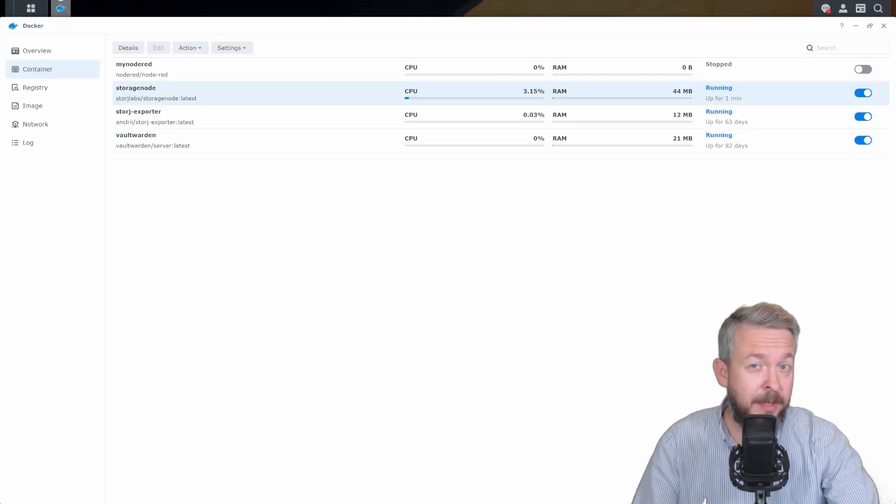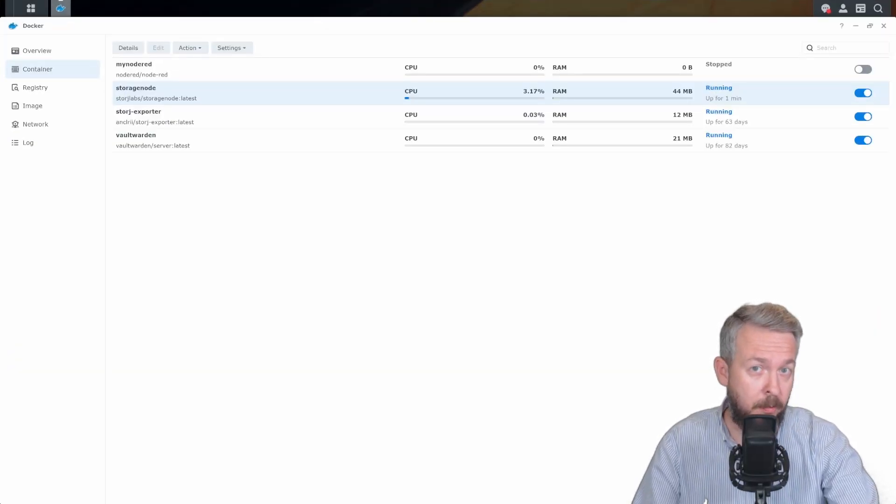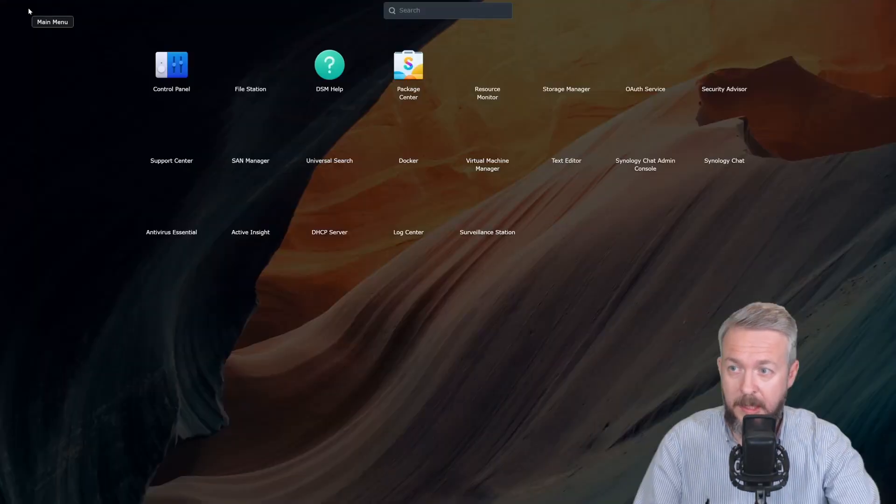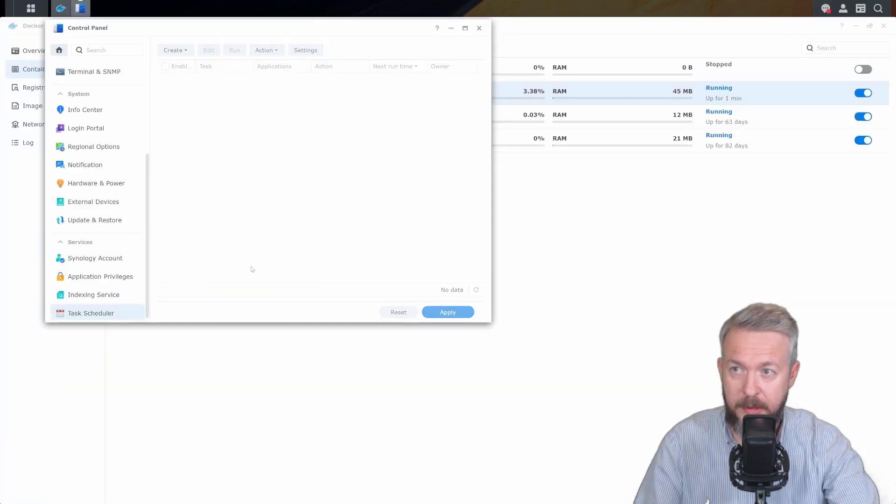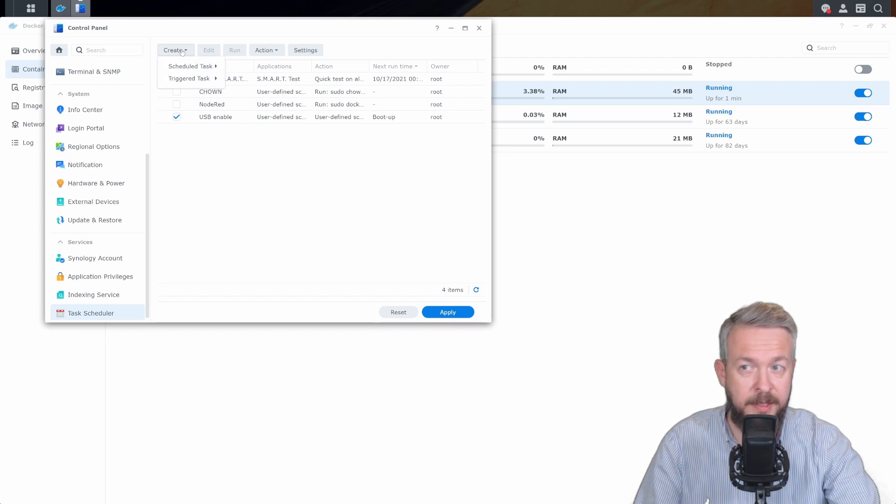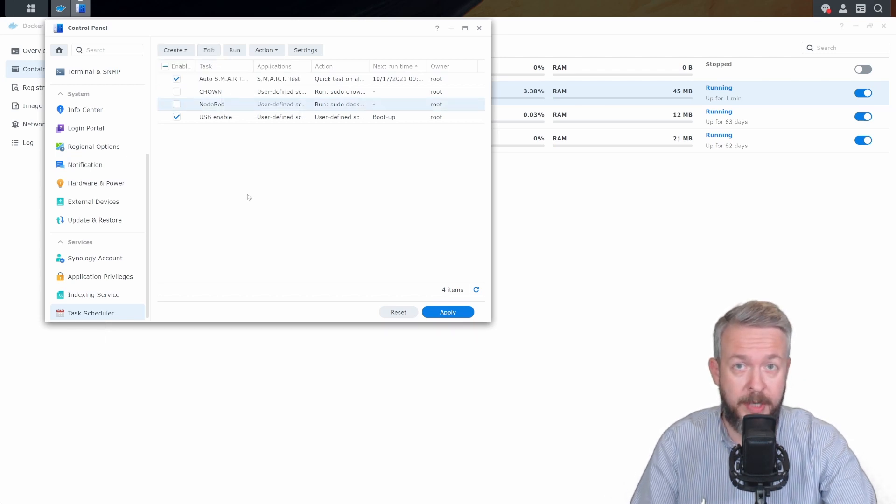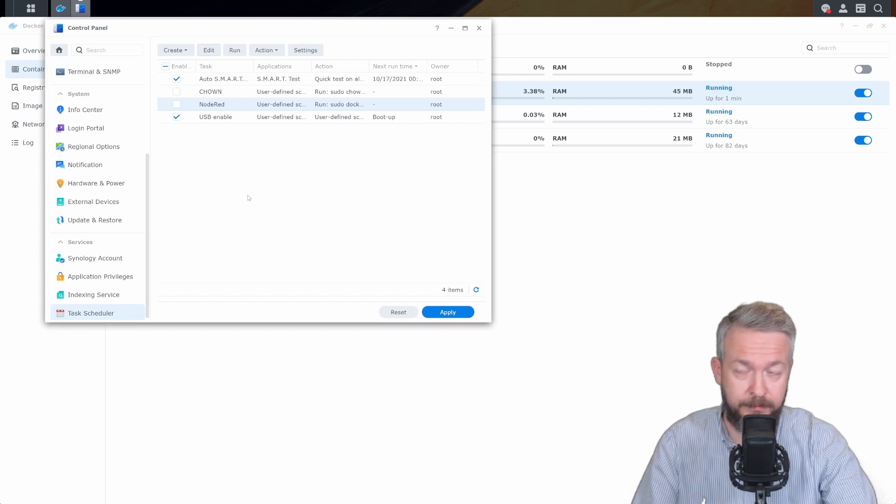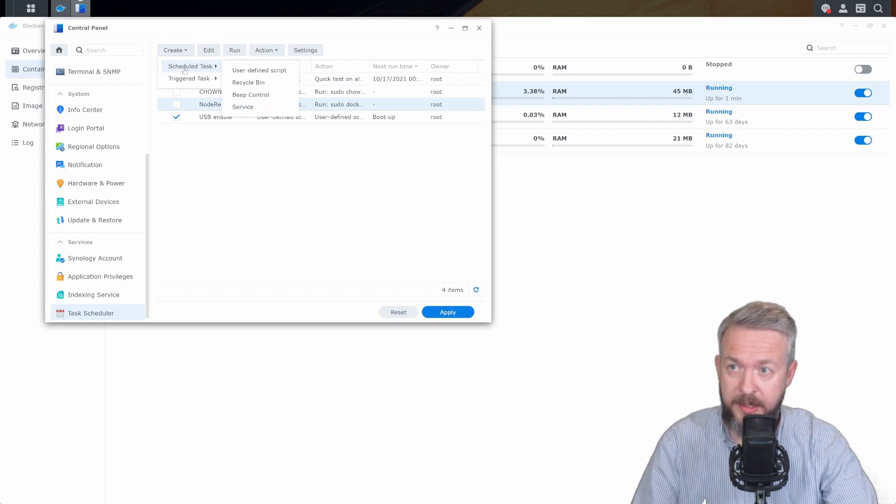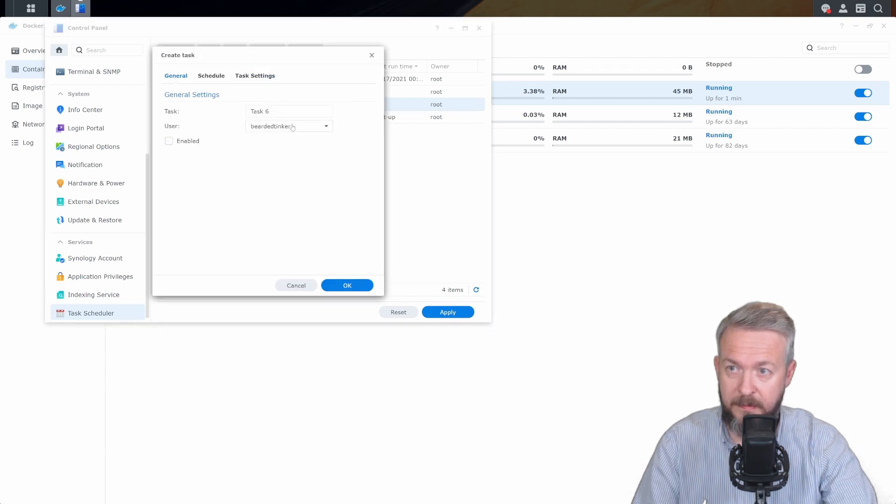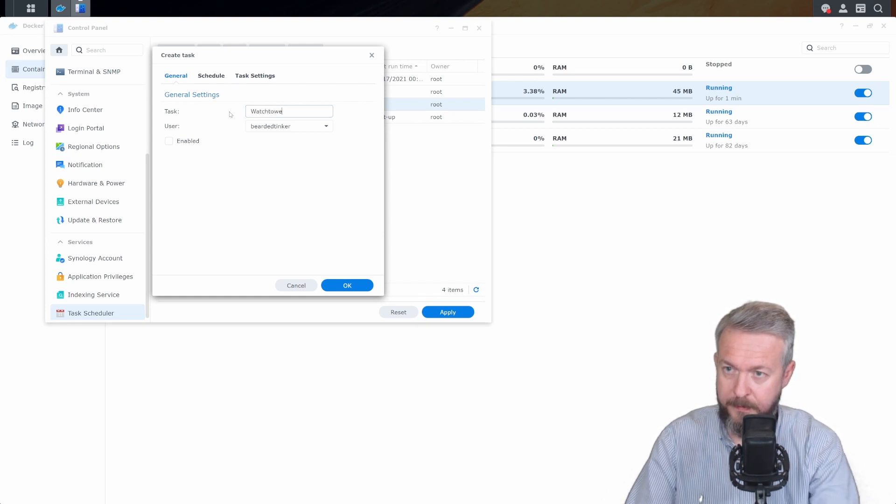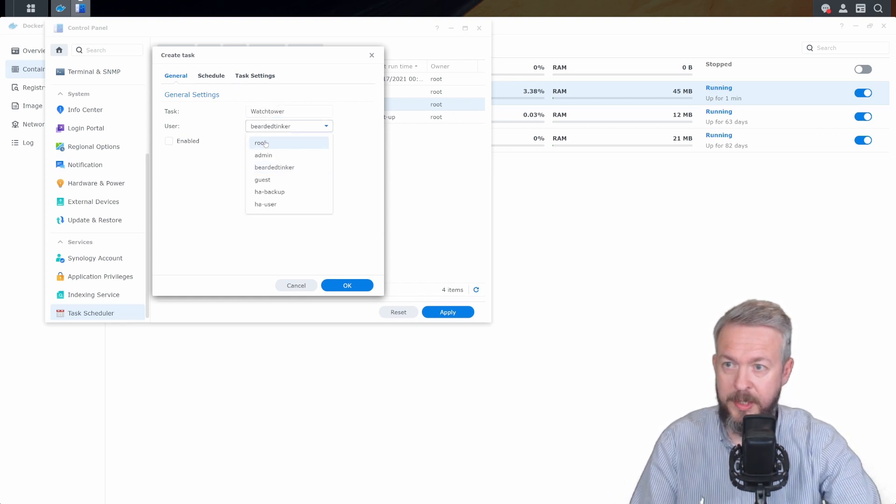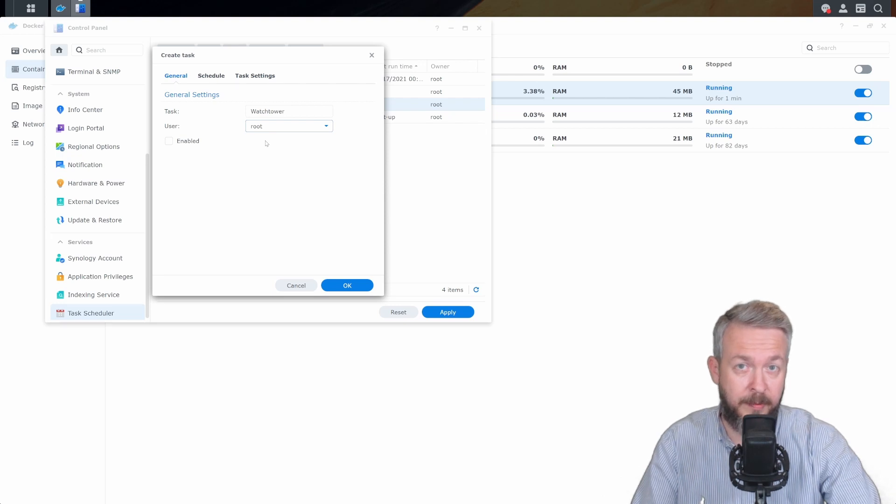If you are running Synology, there is one additional way on how you can run this command. Let's go to Control Panel, Task Scheduler, and here we can create a new task. So how would we manually run the command without using PuTTY? We can go here, press create, schedule task, use a defined script, disable it, let's give it a name Watchtower. User needs to be root because it needs to run with the elevated privilege.